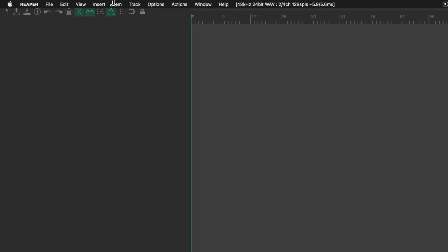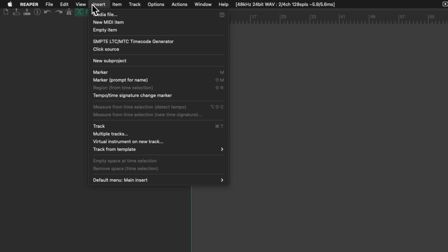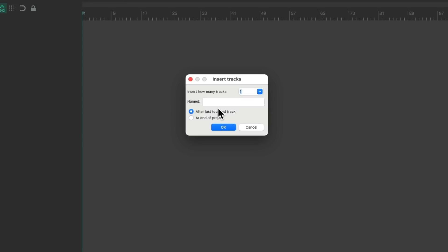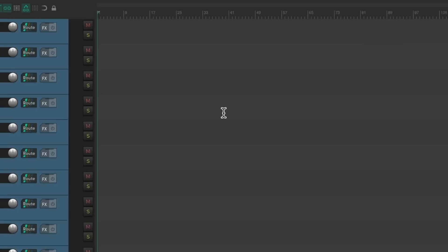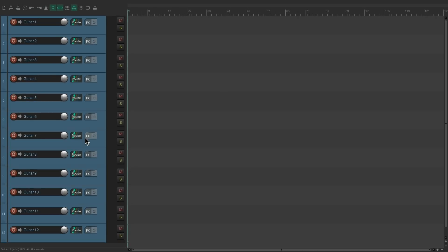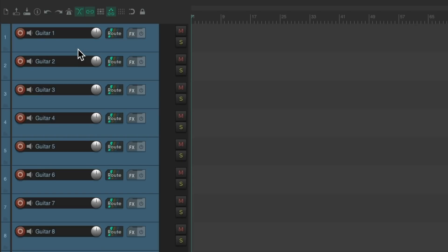As you probably know, to quickly create tracks, multiple tracks with the same name, we can go up here to the Insert menu and choose Multiple Tracks. Choose how many tracks we need. Let's choose 12. Give it a name. Maybe we're creating 12 guitar tracks. Hit OK. And that creates 12 tracks over here, each named guitar with a number next to it, making it very convenient and easily numbered.